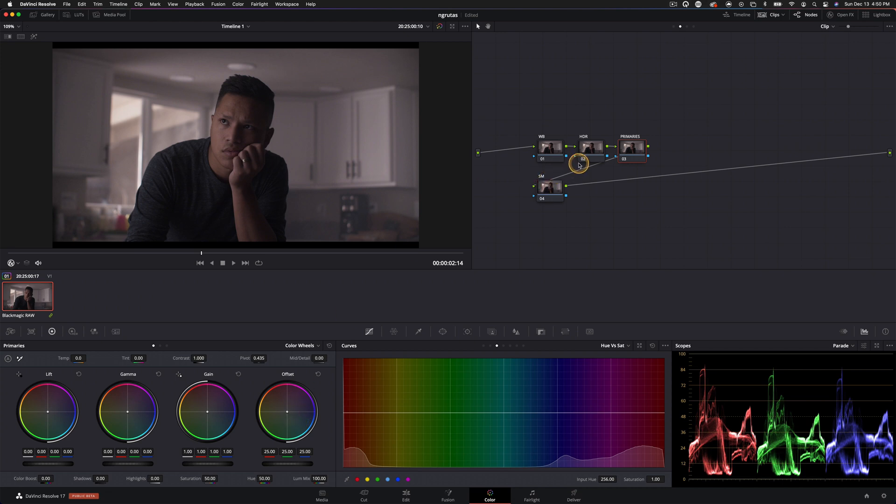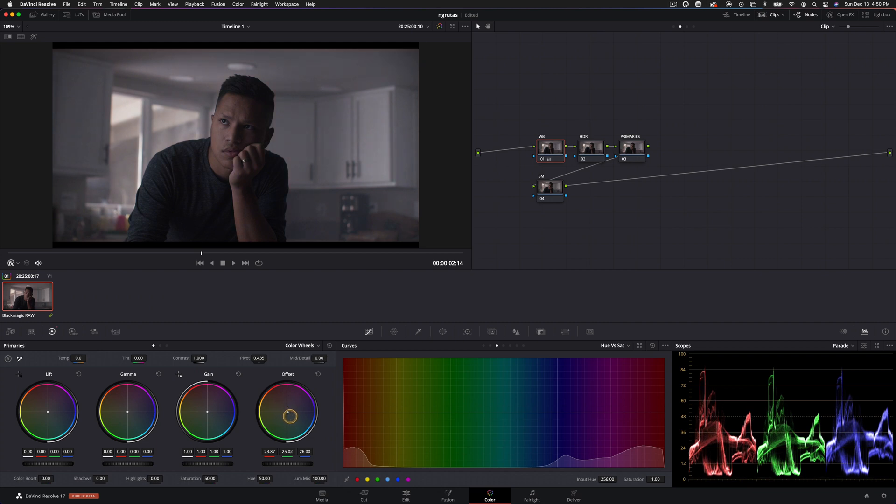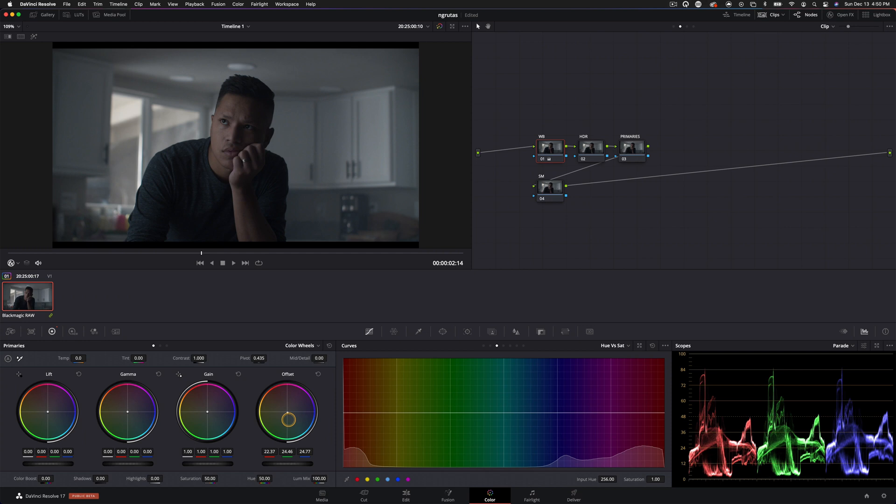So let's go into our primaries. We're just going to neutralize the image. Actually, we're going to do this in white balance. And instead of using our temperature tint, we're just going to use our offset and pull this around. And I think that's pretty good.